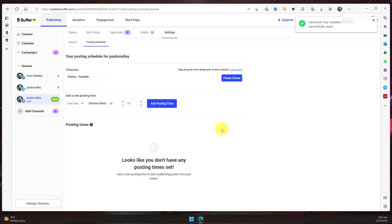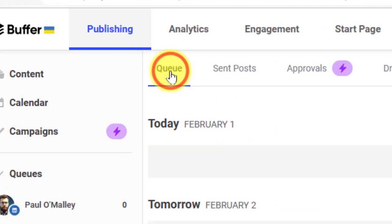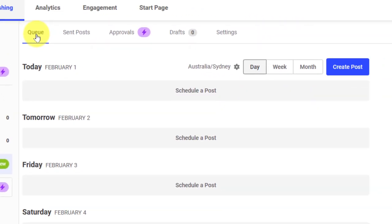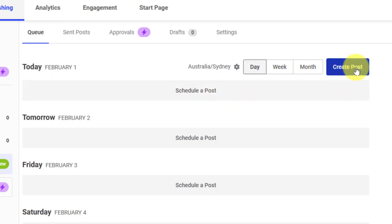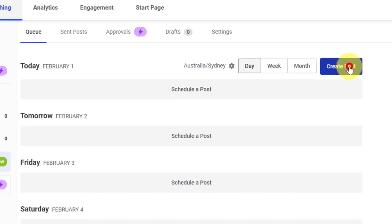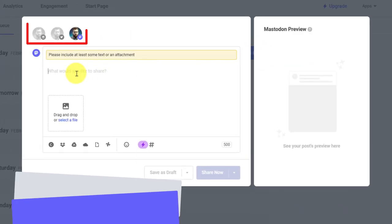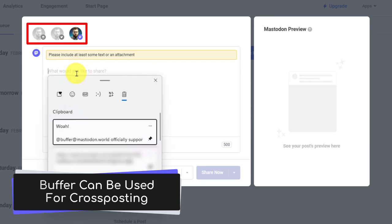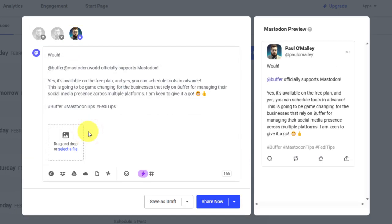So once I head back to the queue, I can choose to either use the option there that says schedule a post or I can use the lovely blue button that says create post. This is going to initiate a post with my Mastodon account. Using the profile photos in the top, I could select to also cross-post this to Twitter or LinkedIn if I wish, but I'm not going to because this is a Mastodon-specific post.